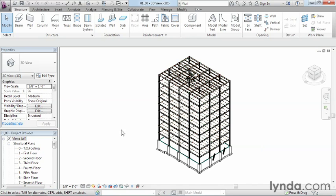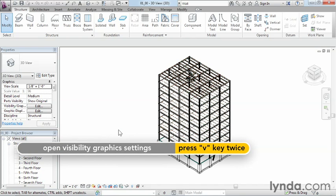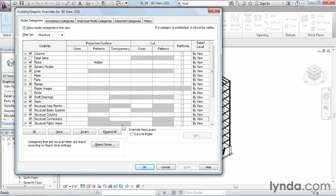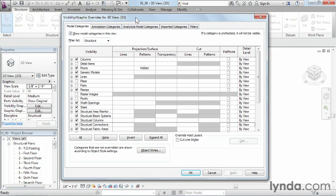To get to these settings, you can either type the letter V, like Visibility, twice on your keyboard while you're inside of your view — so you can just type VV to bring up the Visibility Graphics Overrides dialog box. Or the other option is underneath Properties on the left-hand side, you could click on the big gray Edit button next to Visibility Graphics to also bring this dialog box up.